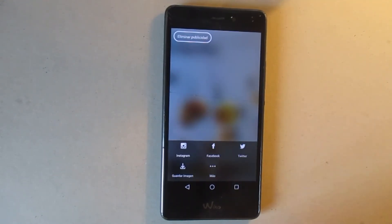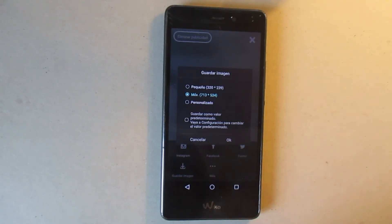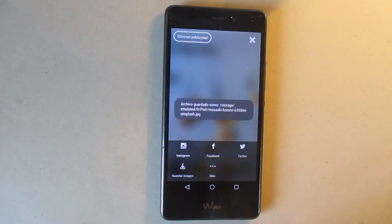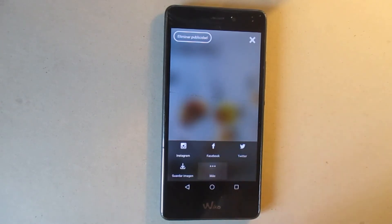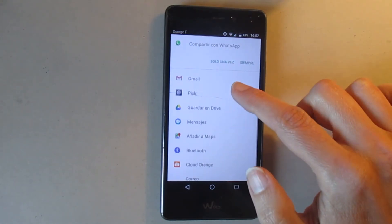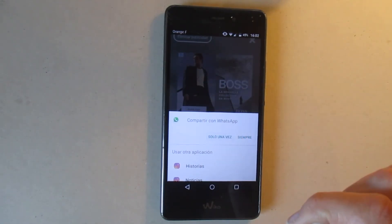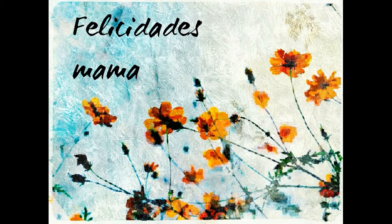One option is to just download the image on your phone to use it another time if you want, or just to keep it on your mobile. The other option is to post directly — as you can see — on Instagram or Facebook. You also have more options, for example to send it by email, or as I normally use, WhatsApp. So here you have your digital card.